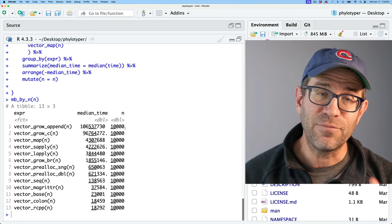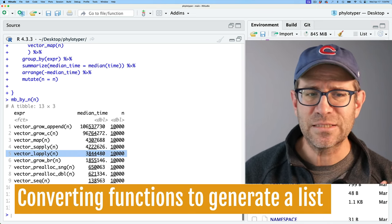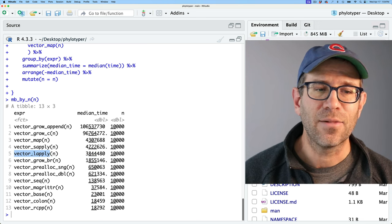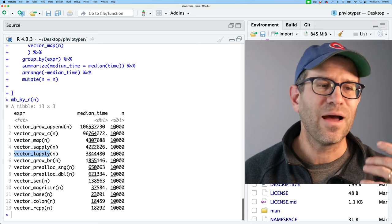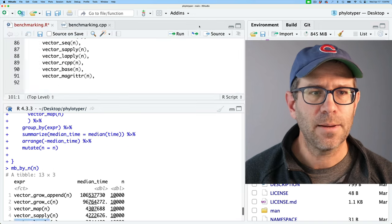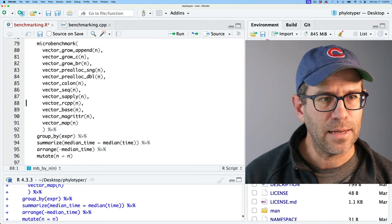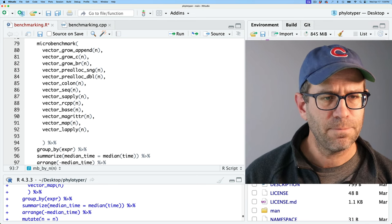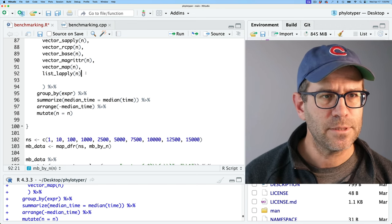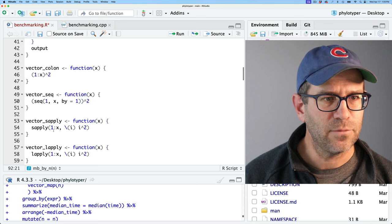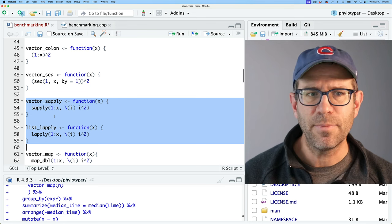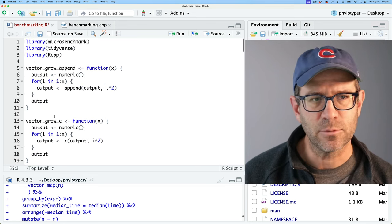Now I have 13 different functions for building a vector — all values from one to N with those values squared — and we can see how they vary in performance. One exception is vector_lapply, which returns a list. I'm going to rename this to list_lapply and add new functions to make lists from all of these as well. I'll grab the lapply code, put it down here, call it list_lapply, and update vector_lapply accordingly. I have that right below vector_sapply because those are pretty similar to each other.